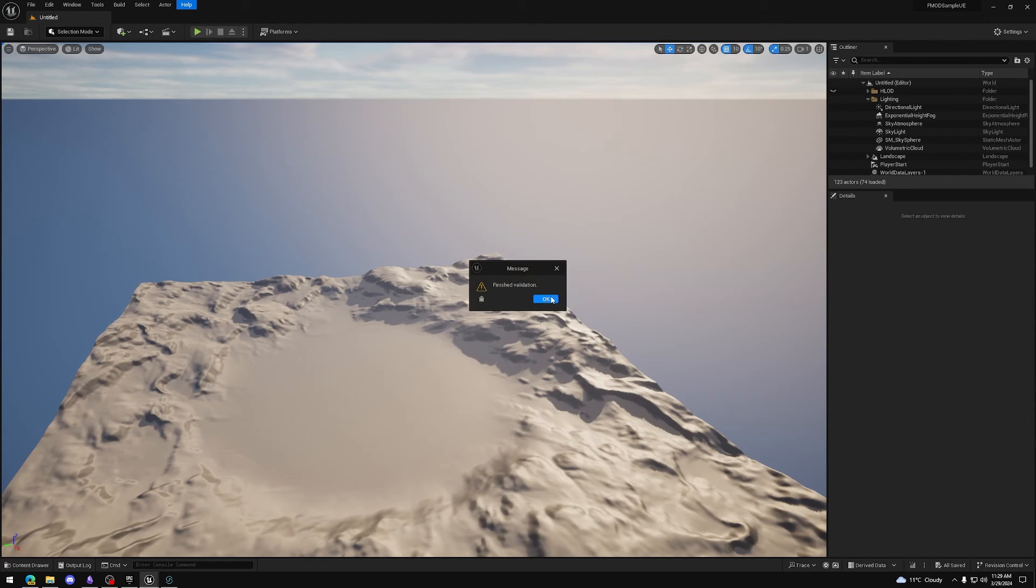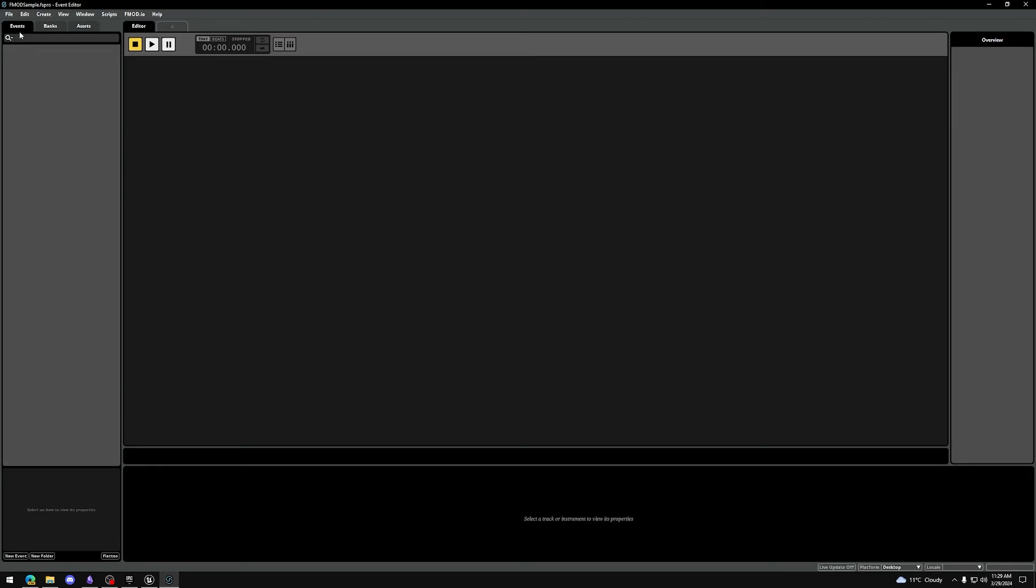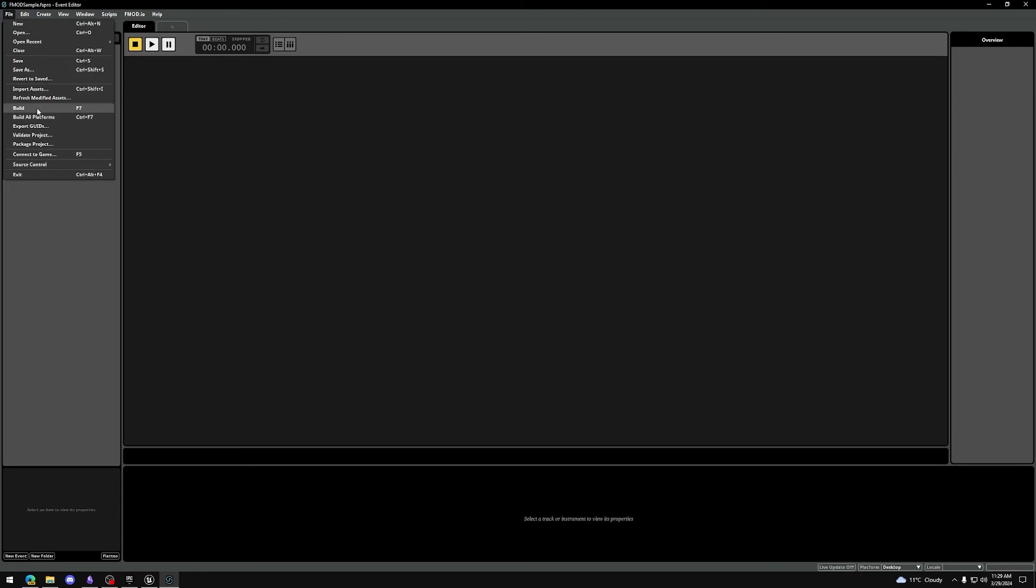In FMOD, go to File and press Build or Build All Platforms. Let's try the validation in Unreal Engine once more.